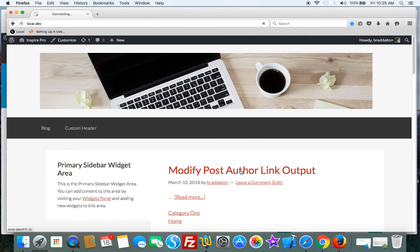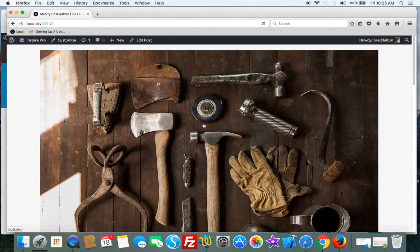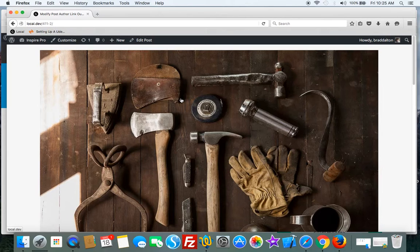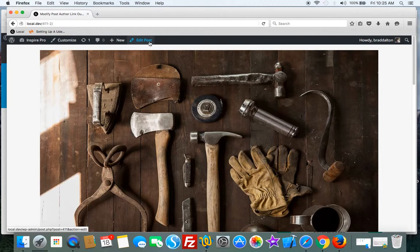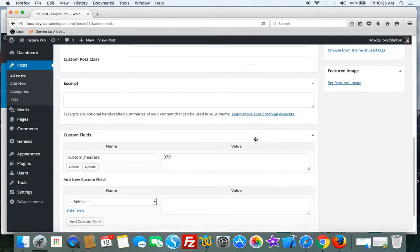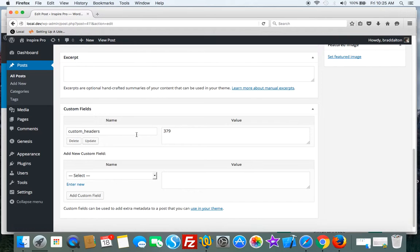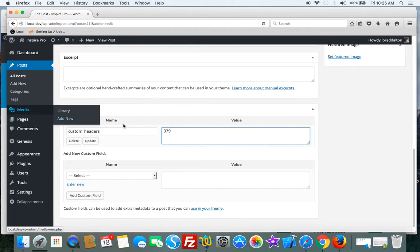Let's go to a single post. This has got a unique header image and I've added this using custom fields. So if we go down to the custom fields, I've created code which includes a custom field with the name of custom headers and I've added an image to the media library. I've grabbed the ID for that image and added it in there as a value.